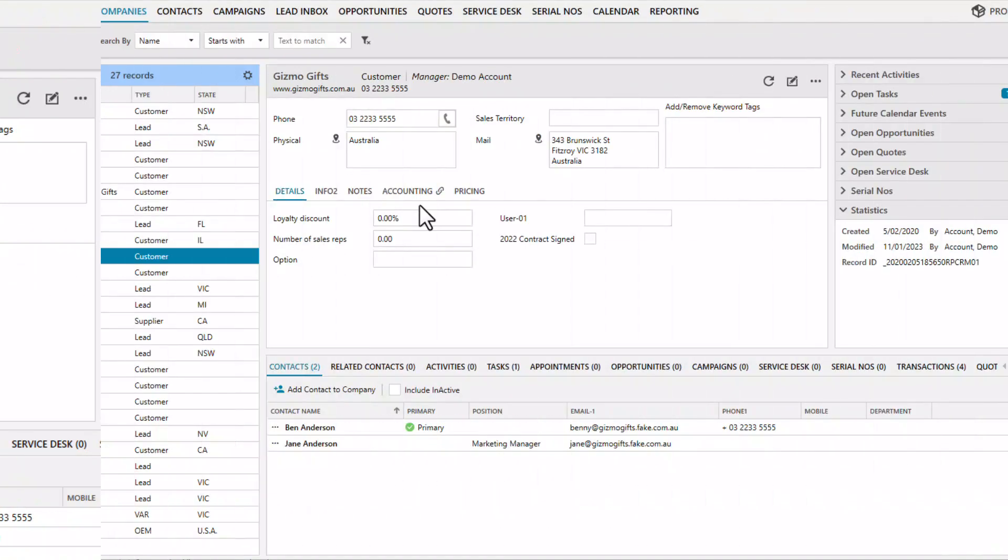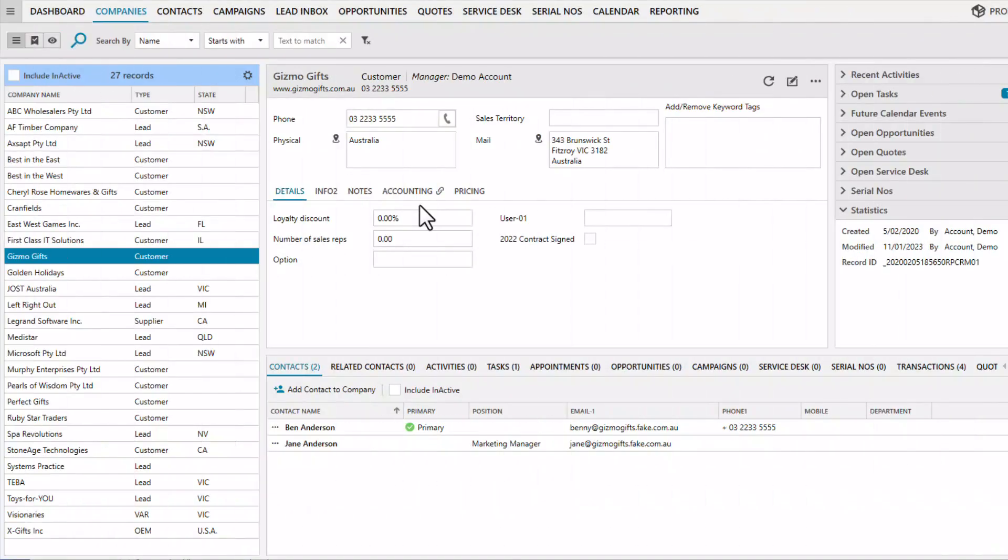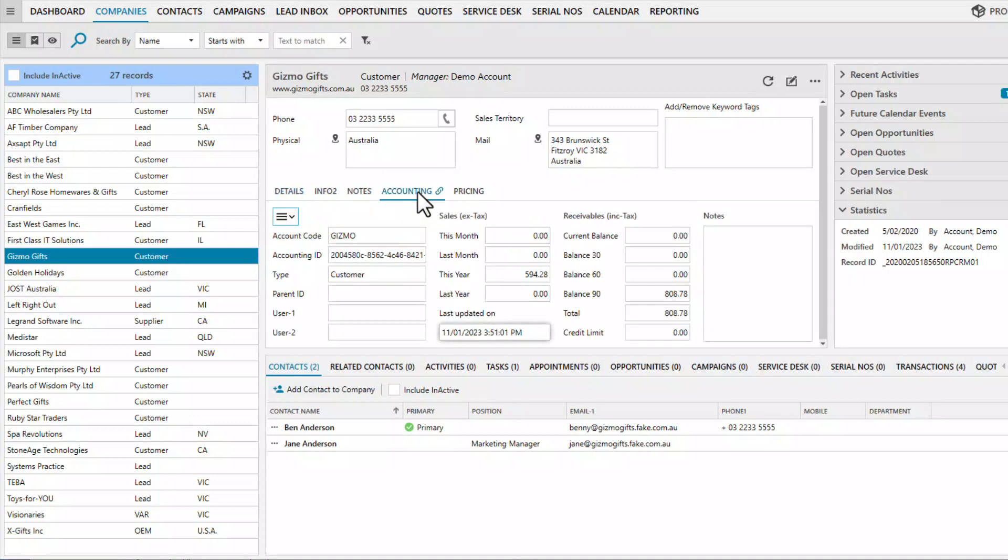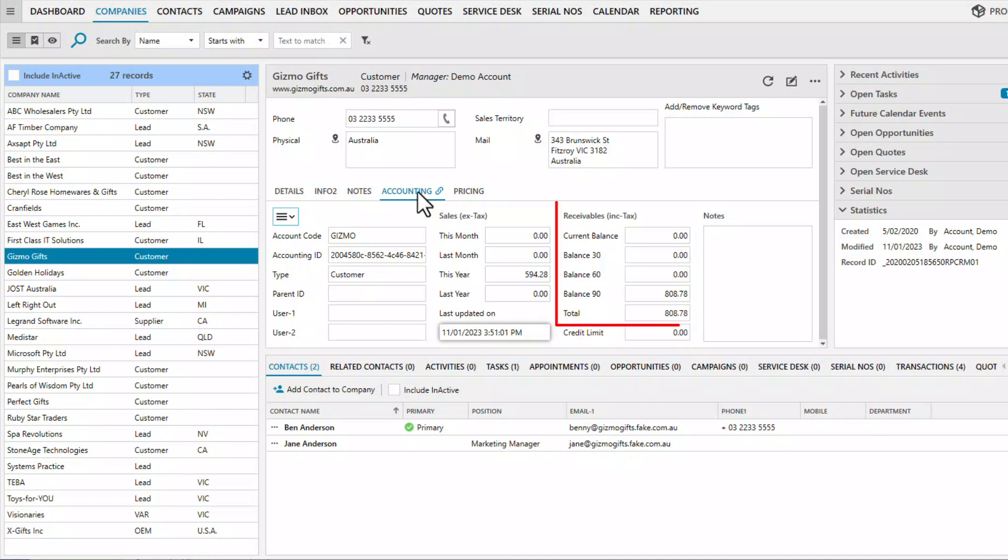When a company in LaGrange CRM links to a customer record in MYOB, the Accounting tab displays an active link icon. In the Accounting tab, you can see the latest financial summary for that customer which includes sales this month, last month, this year, last year and the age balances.